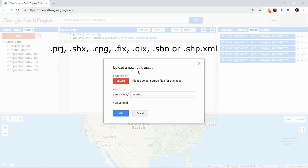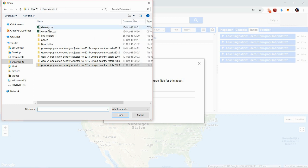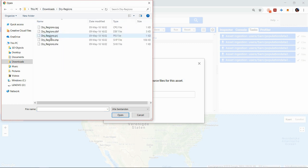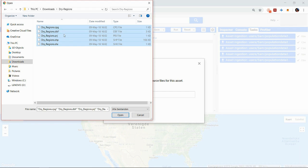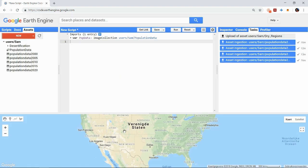You can also choose to upload a zip file containing these files and again if your data is not in this format you can try a conversion tool. Then again you click ok and when uploading is complete it will appear in the assets tab where you can use it as an earth engine feature collection.